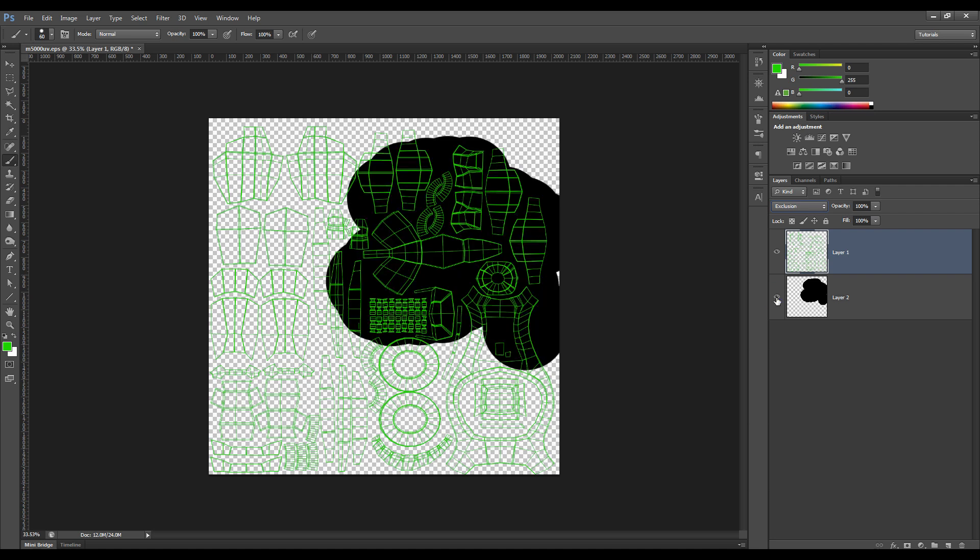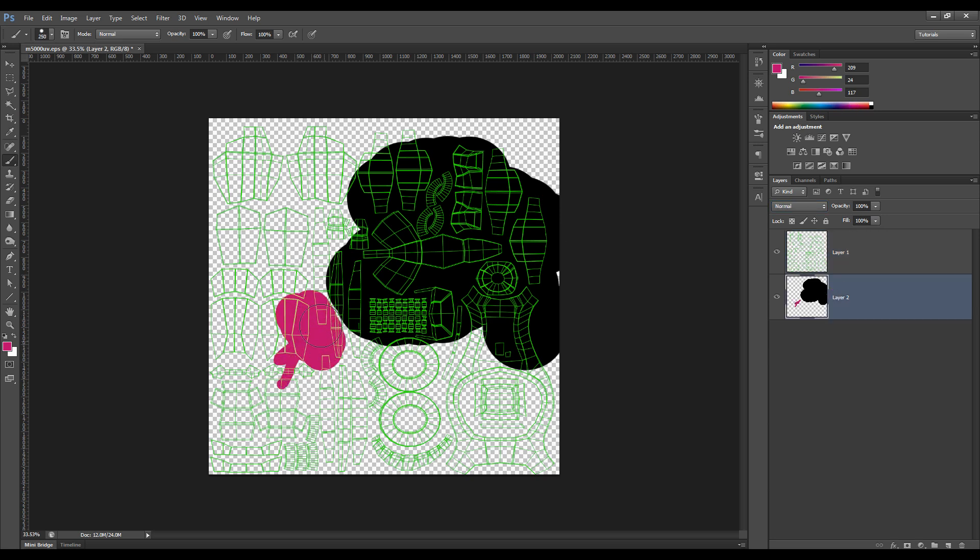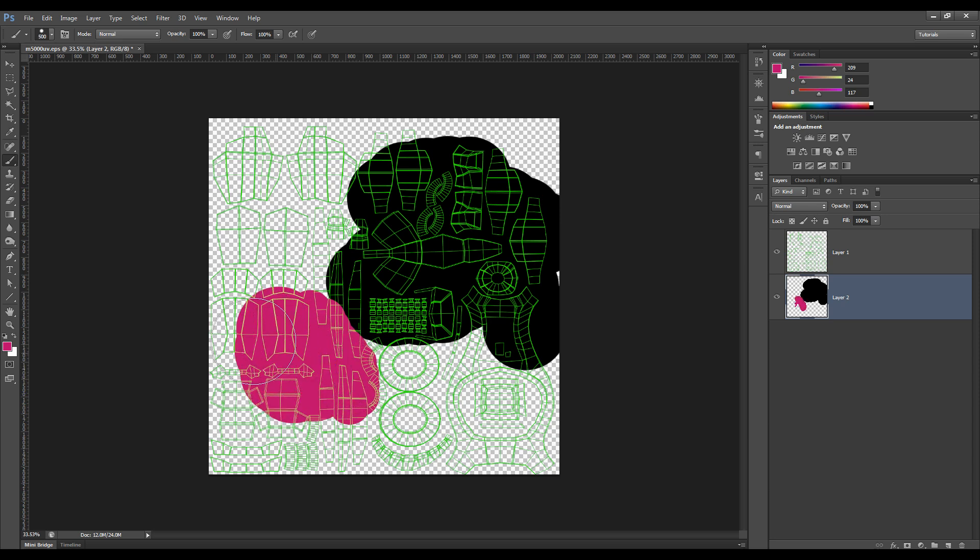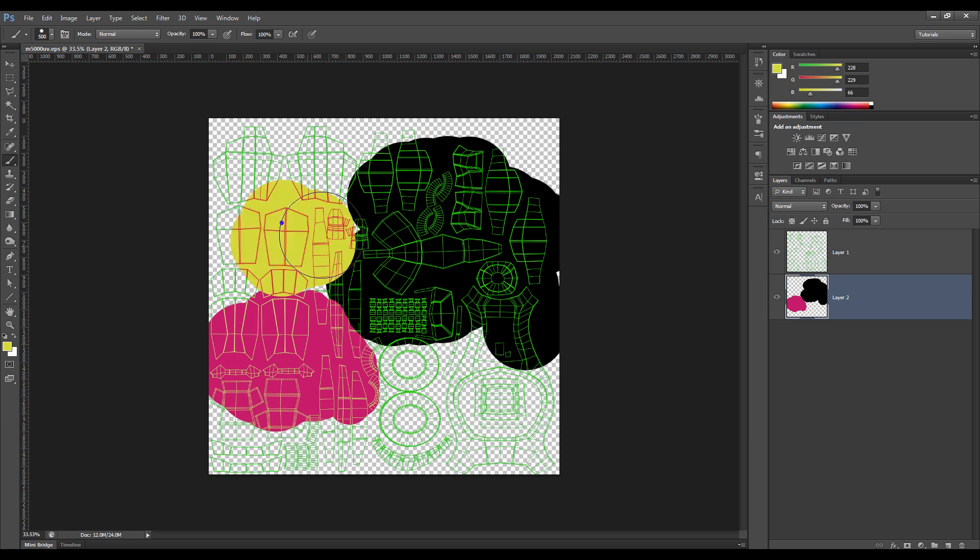Now what we can do is select the Transfer Mode of Exclusion. And now if we turn back on our layer underneath, what this does is basically, as we go along and paint different colors, the Transfer Mode is just literally excluding the green from that color that we're painting, so that we can see what's going on.